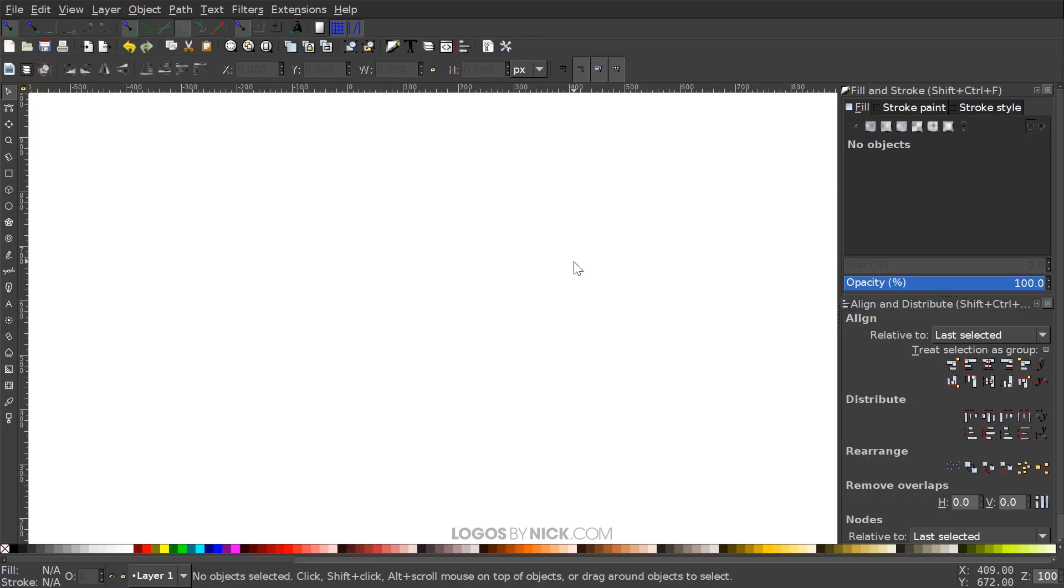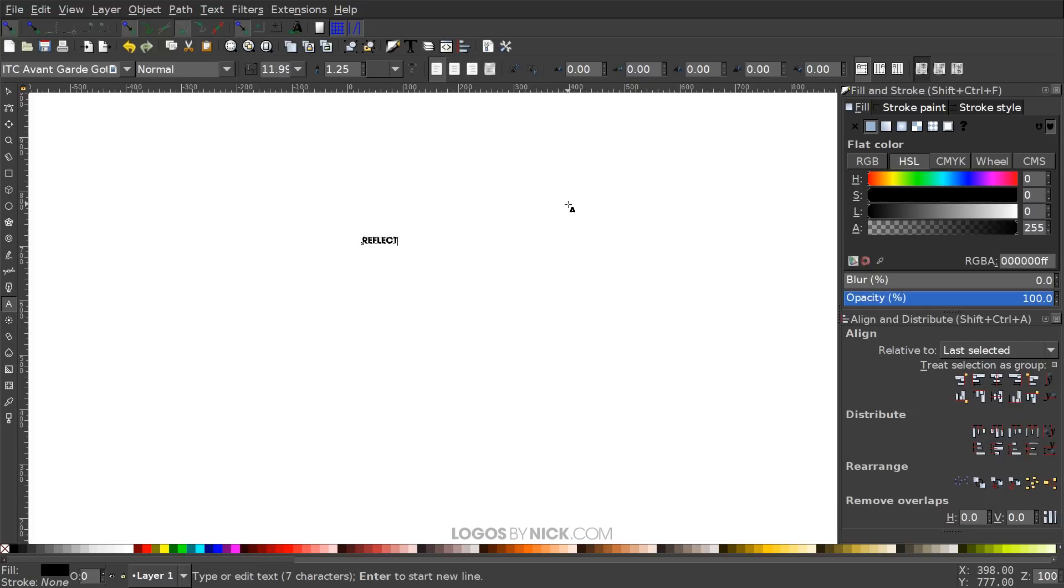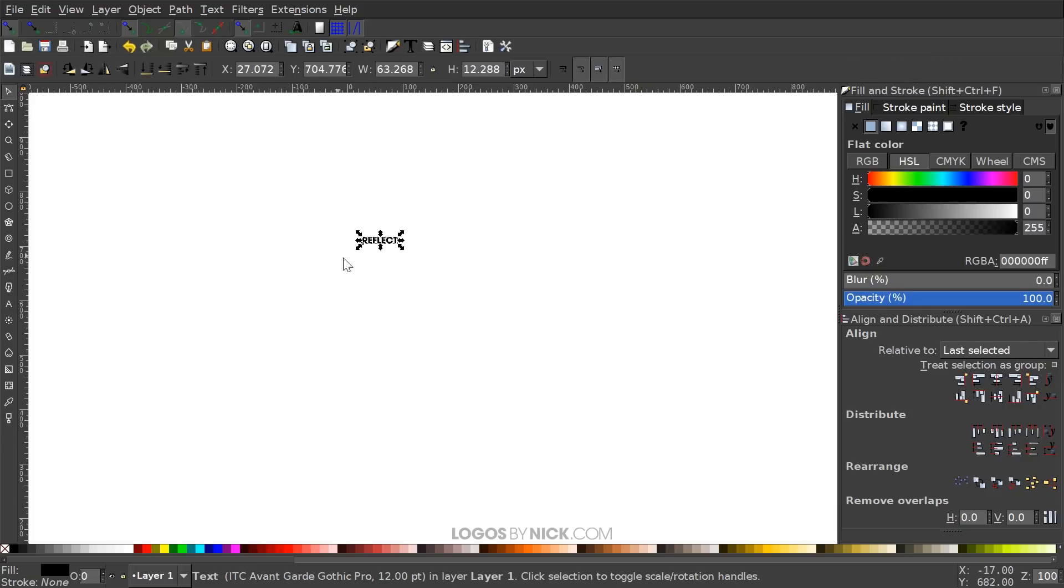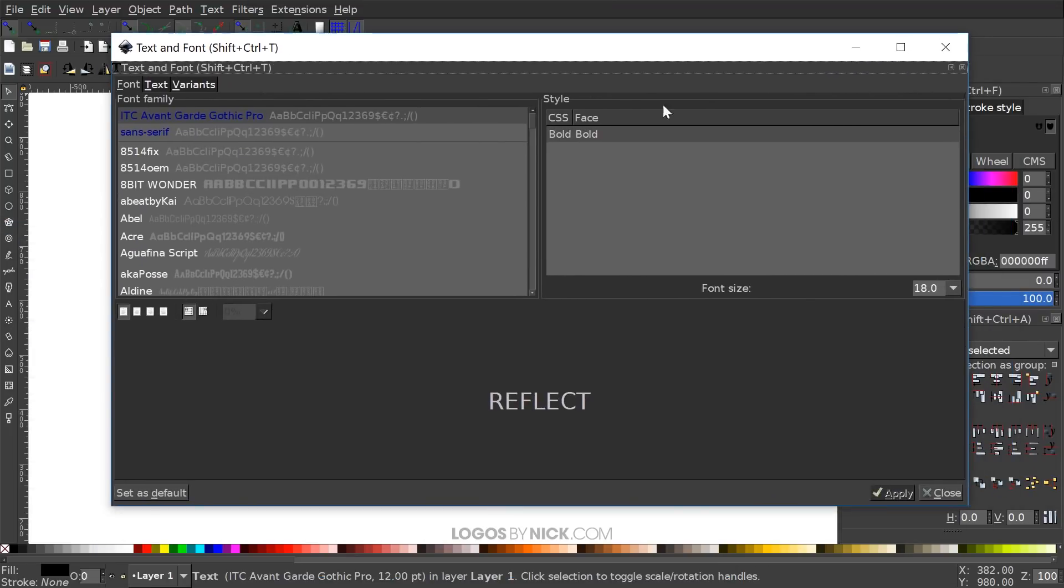So the first thing we're going to do is create some text. I'll grab the text tool and click on the canvas to get the cursor going and I'm going to use all caps and just write REFLECT for the sake of this tutorial. Let me go back to the select tool. I want to change that font. Let me grab the text editor up here with this letter T icon.